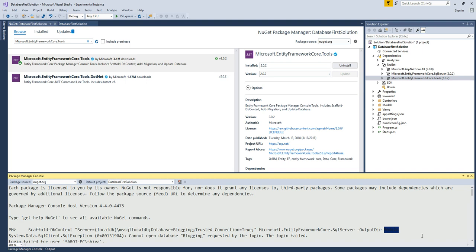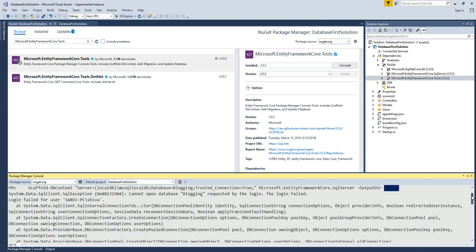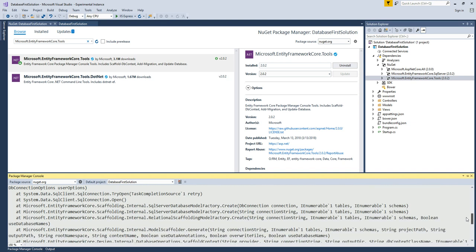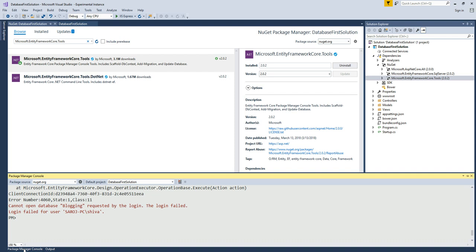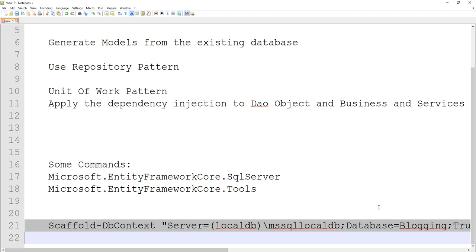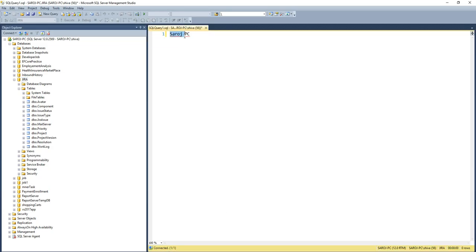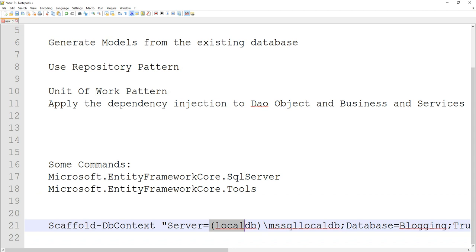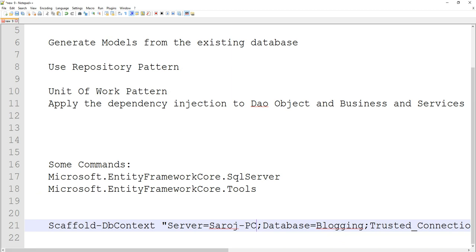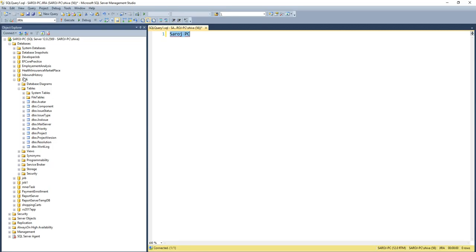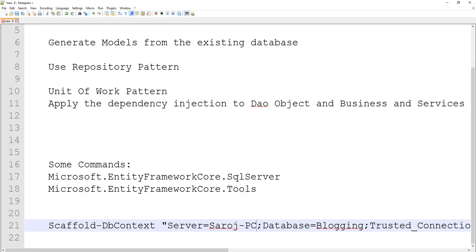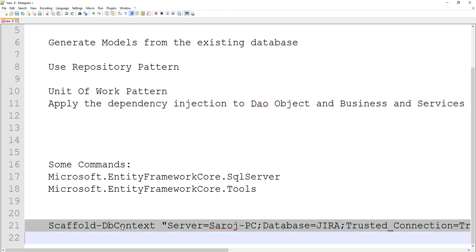The connection string wasn't correct at first — that's why it failed. I need to modify it: my server name is different, and the name of my database, as I showed you before, is JIRA. Let me update the connection string with the correct server name and database name.